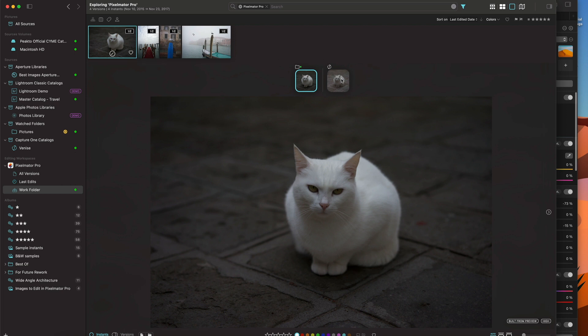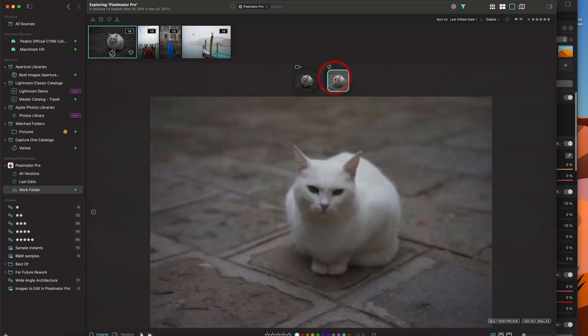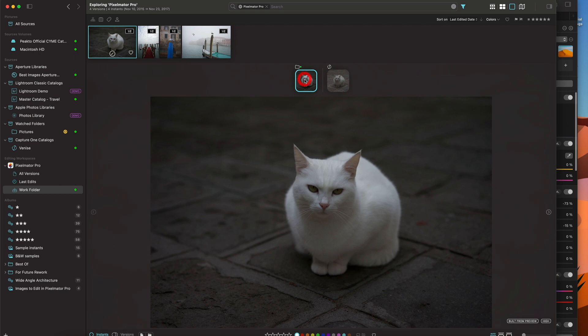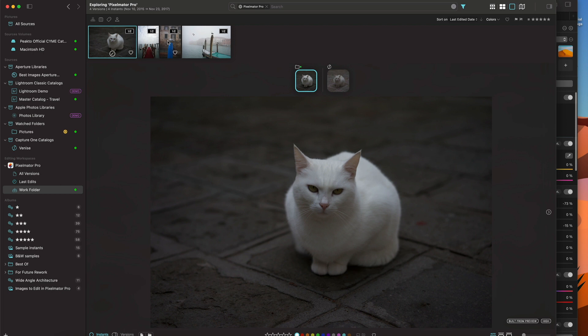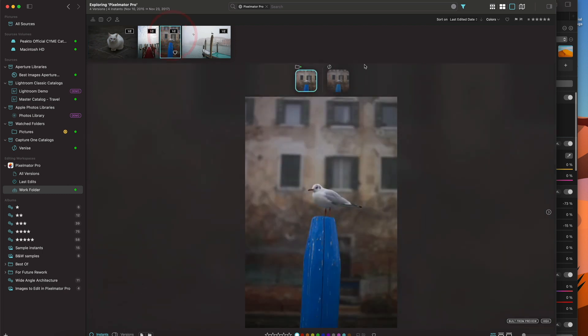So I have access to both the original, which is in Capture One, and the Pixelmator Pro document. And this is true for all of them. As you can see here, it's just telling me that I'm looking at one out of two versions for each of these images.